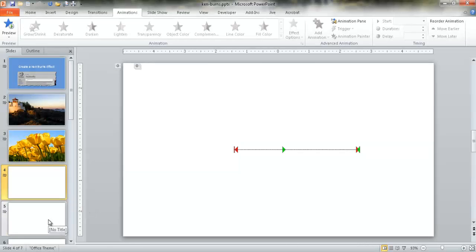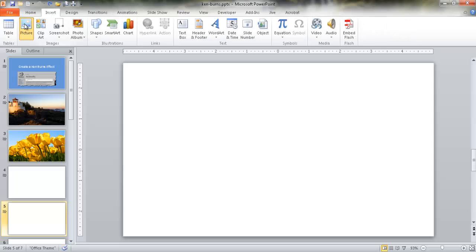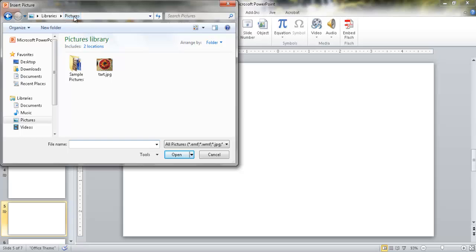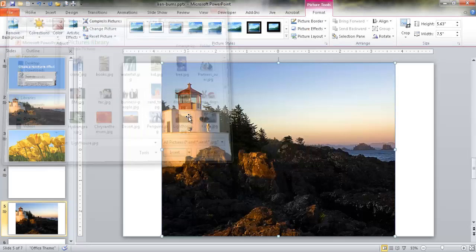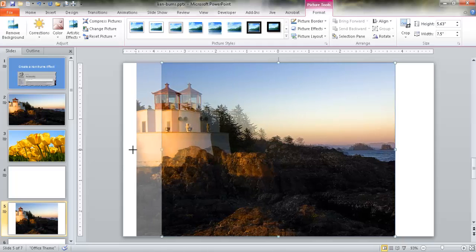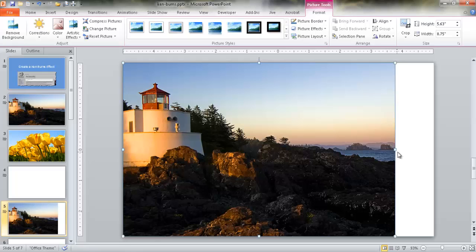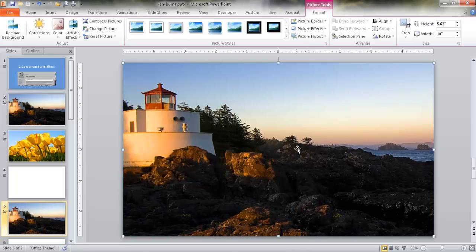Let's go with the first example — how we zoom in. I'll go ahead and insert the lighthouse image. Go to Insert, click on Picture, find the pictures, and double-click the lighthouse. I'm going to move it and fit it into the slide — this is a 16 by 9 aspect ratio. So the first thing we want to do is go into the Animations tab and zoom into this picture.